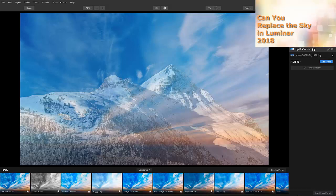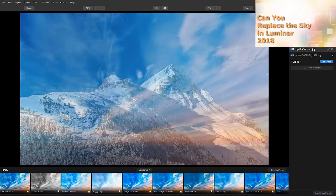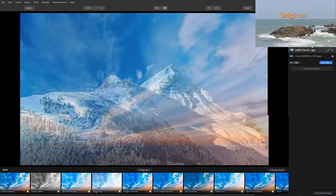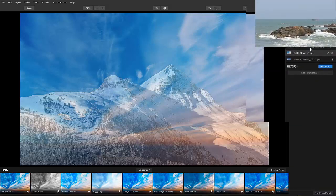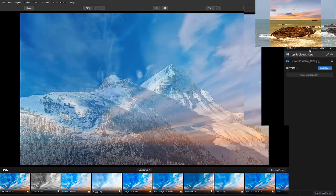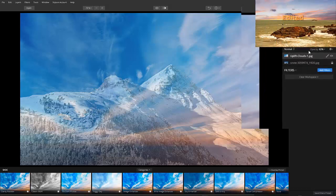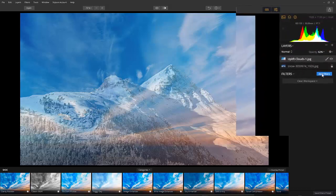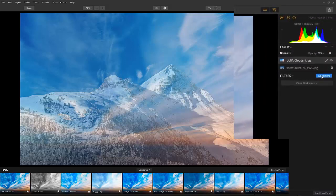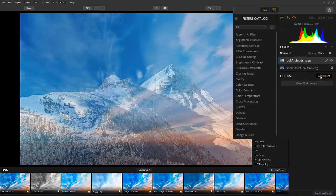If you watched my other tutorial, you might have understood that this is the root cause for sky replacement failure, but not so today. Let's add a filter from the Essentials set. Click on Add Filters. Select the Develop filter.